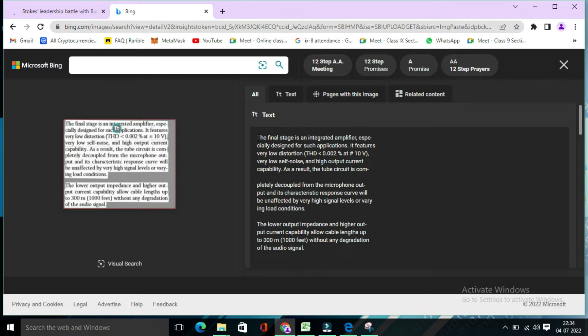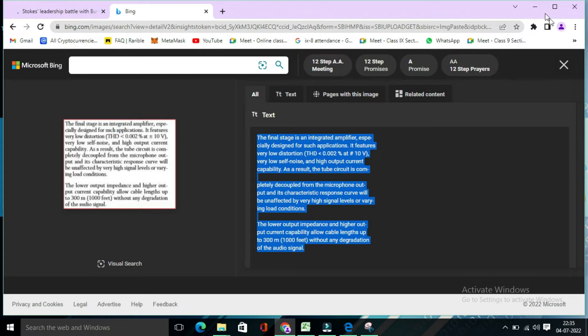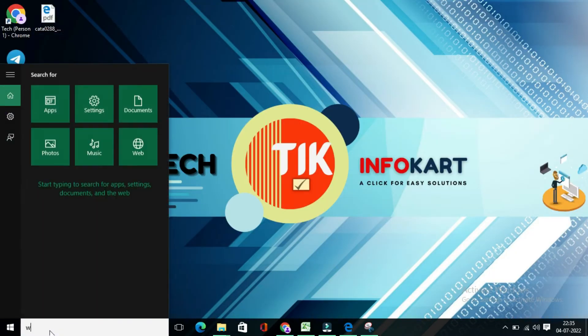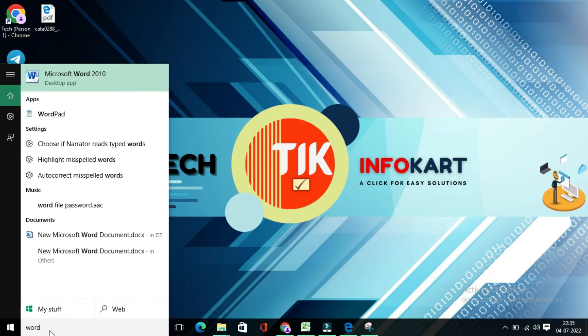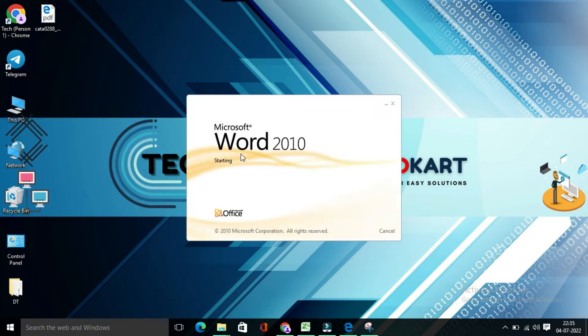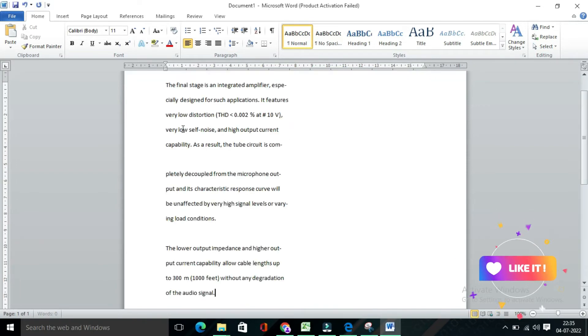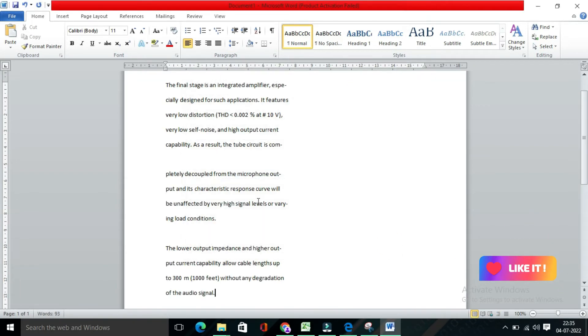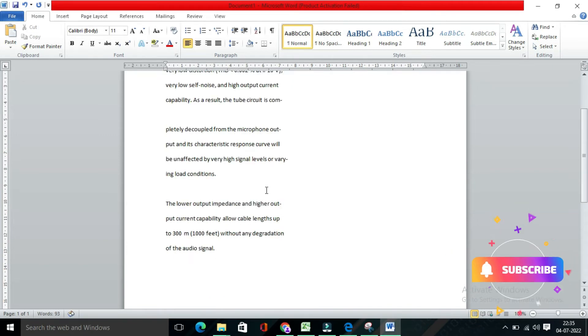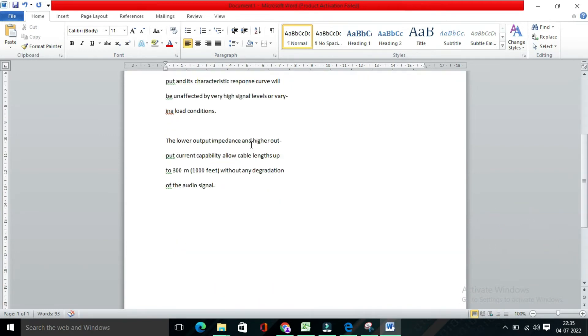So now you can see the text that I have already been selected or captured is appear over here. From here, you can easily copy this. Right click and copy. And suppose you need to open a new word document, you have to paste it over here. See, this is how the whole text we have selected is now pasted over MS Word.